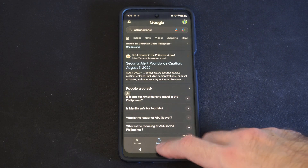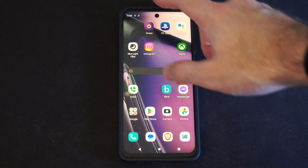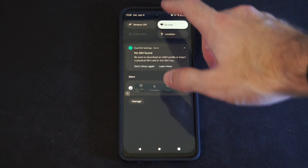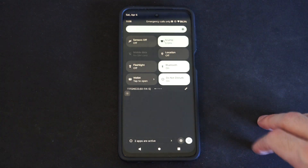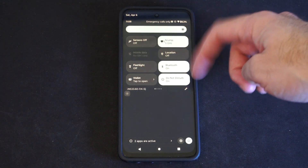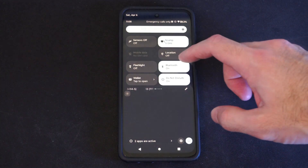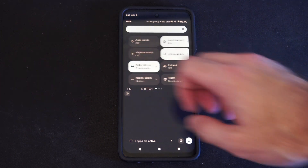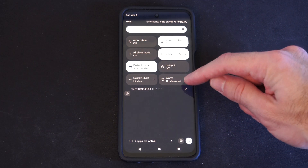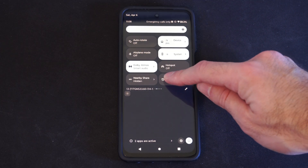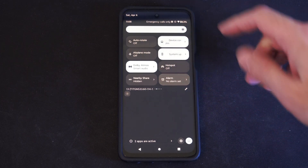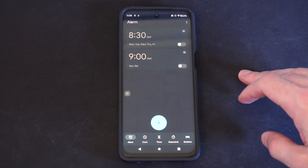So what we want to do is swipe on down from the top. And you will have a widget somewhere in here for an alarm. So we can go over to the right, and we can see alarms right here.